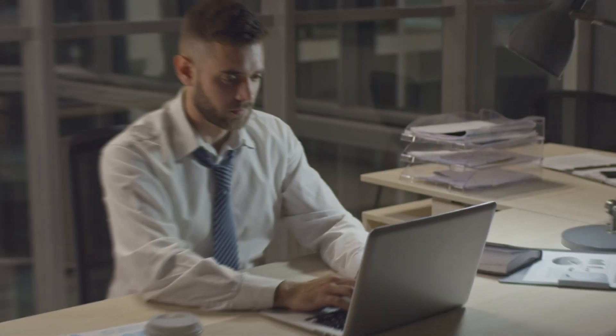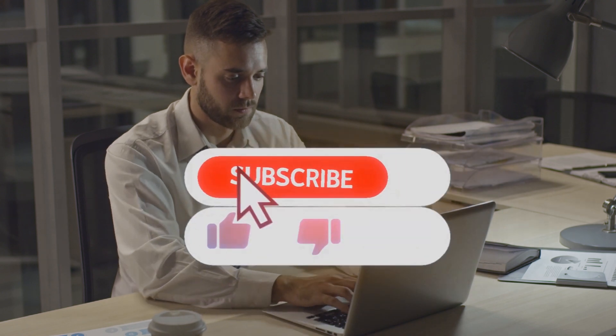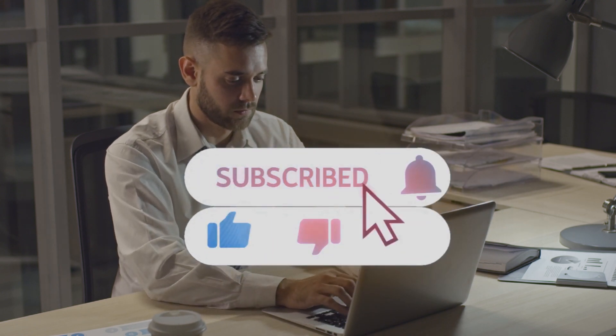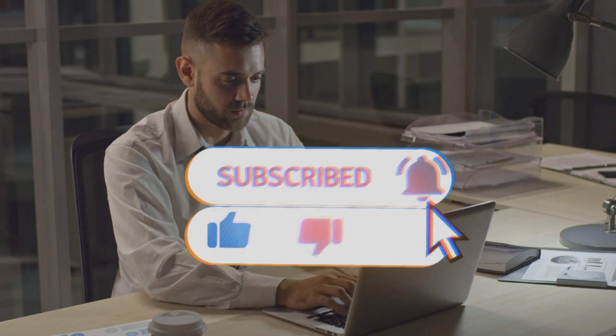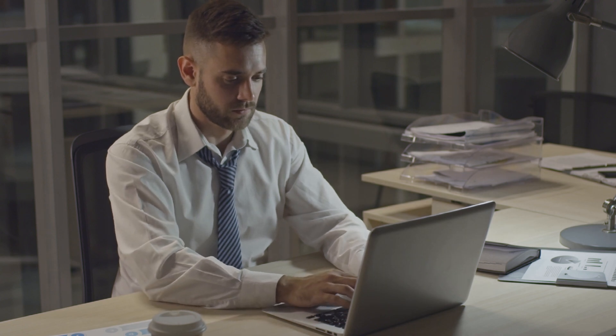That's all for today. If you like our video, please give it a thumbs up and don't forget to subscribe to our channel. Thanks for watching and we'll see you next time.